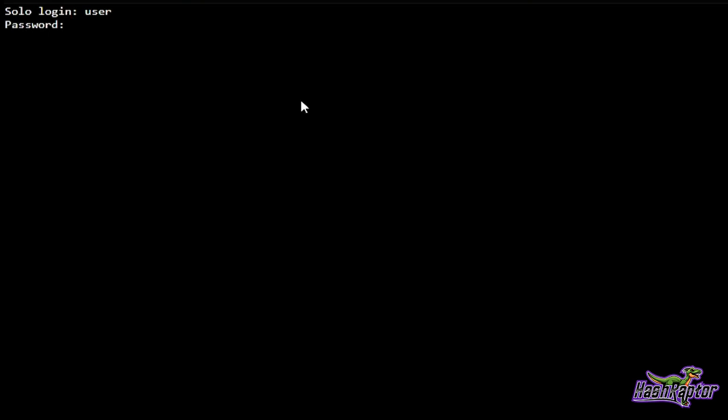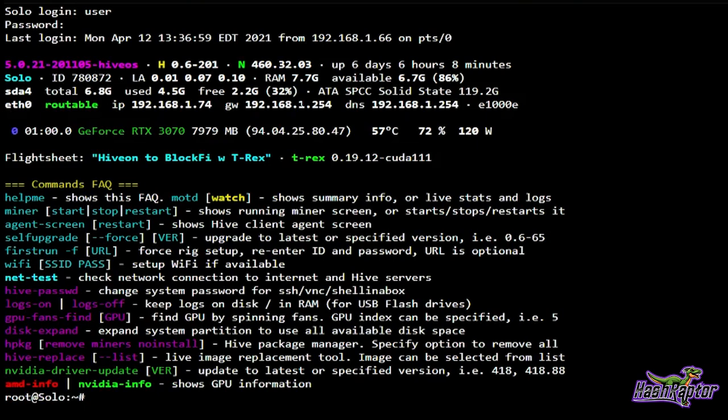You get command line access with an FAQ — frequently asked questions — right here. We're going to jump into a number of these which are going to be other quick tips on how to use Hive OS, but this is a good cheat sheet to help get you started.